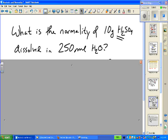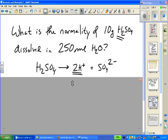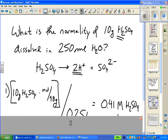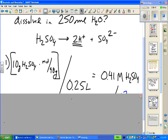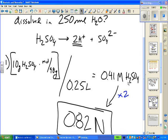What's the normality of 10 grams of sulfuric acid dissolved in 250 mL of water? Sulfuric acid is diprotic, so it produces twice as many moles of H+ as moles of H₂SO₄ put into solution. First calculate molarity: 10 grams divided by 98 grams per mole, divided by 0.25 liters. Then multiply by two to get the number of moles per liter of H+, which gives the normality.